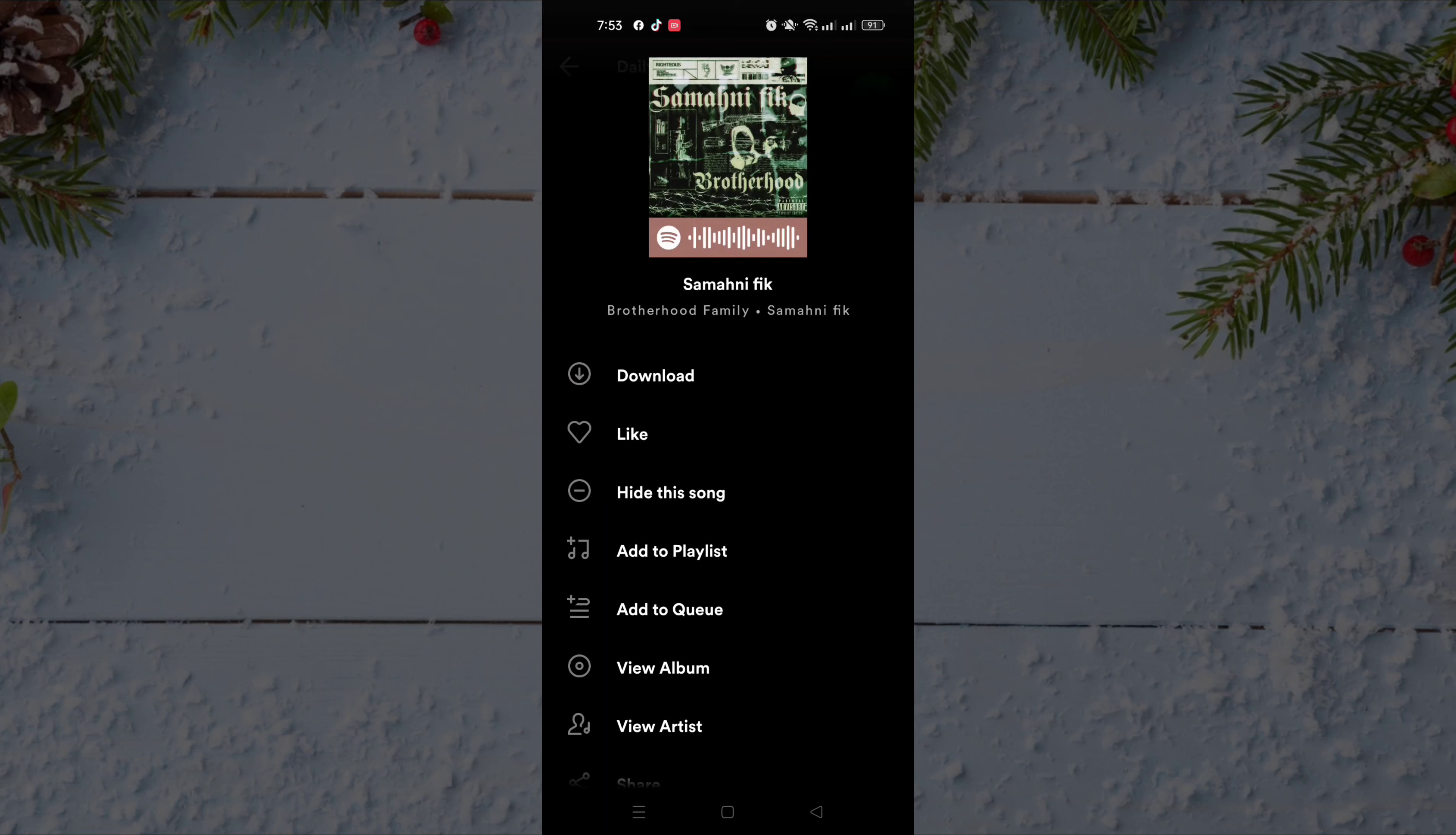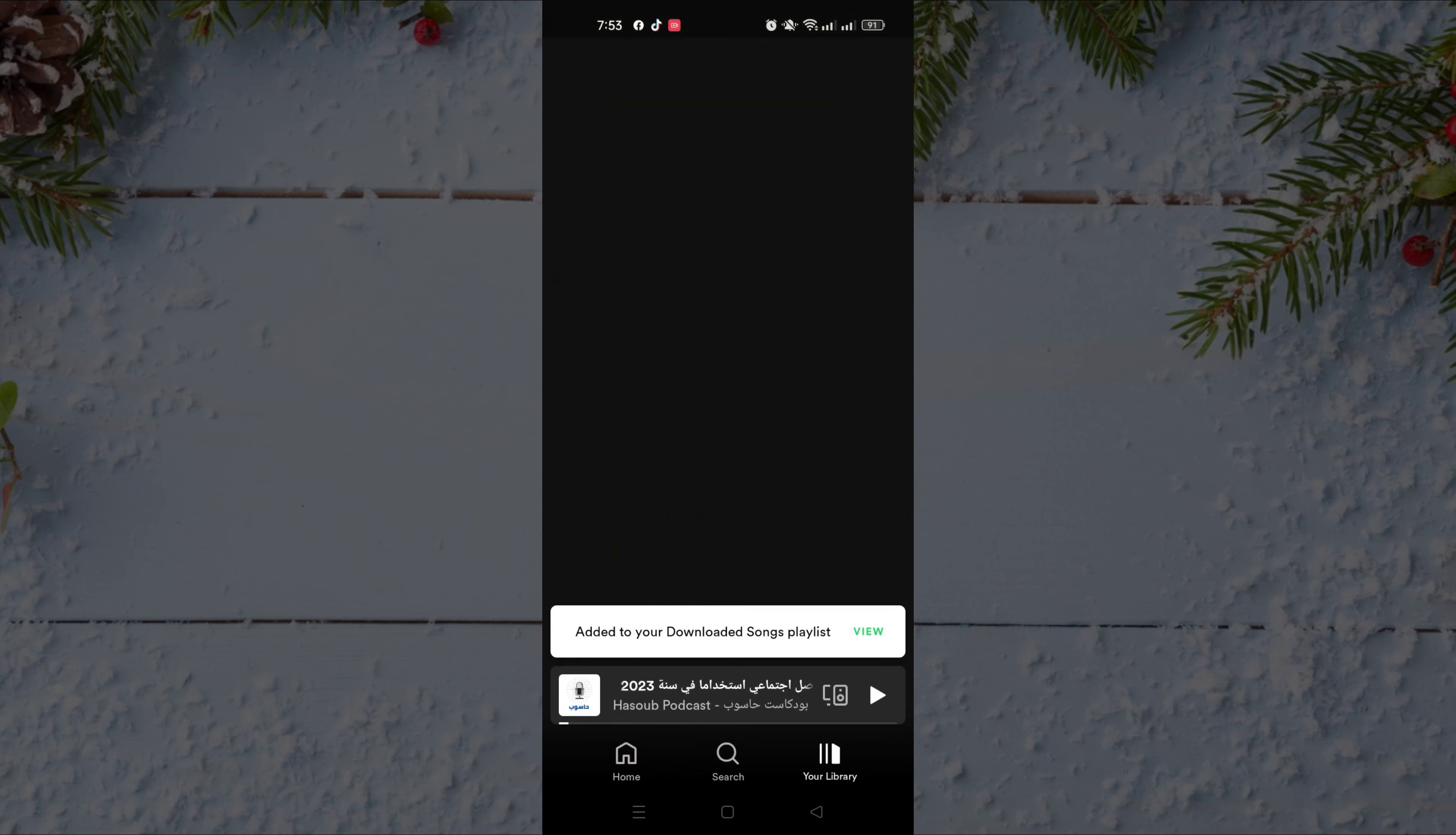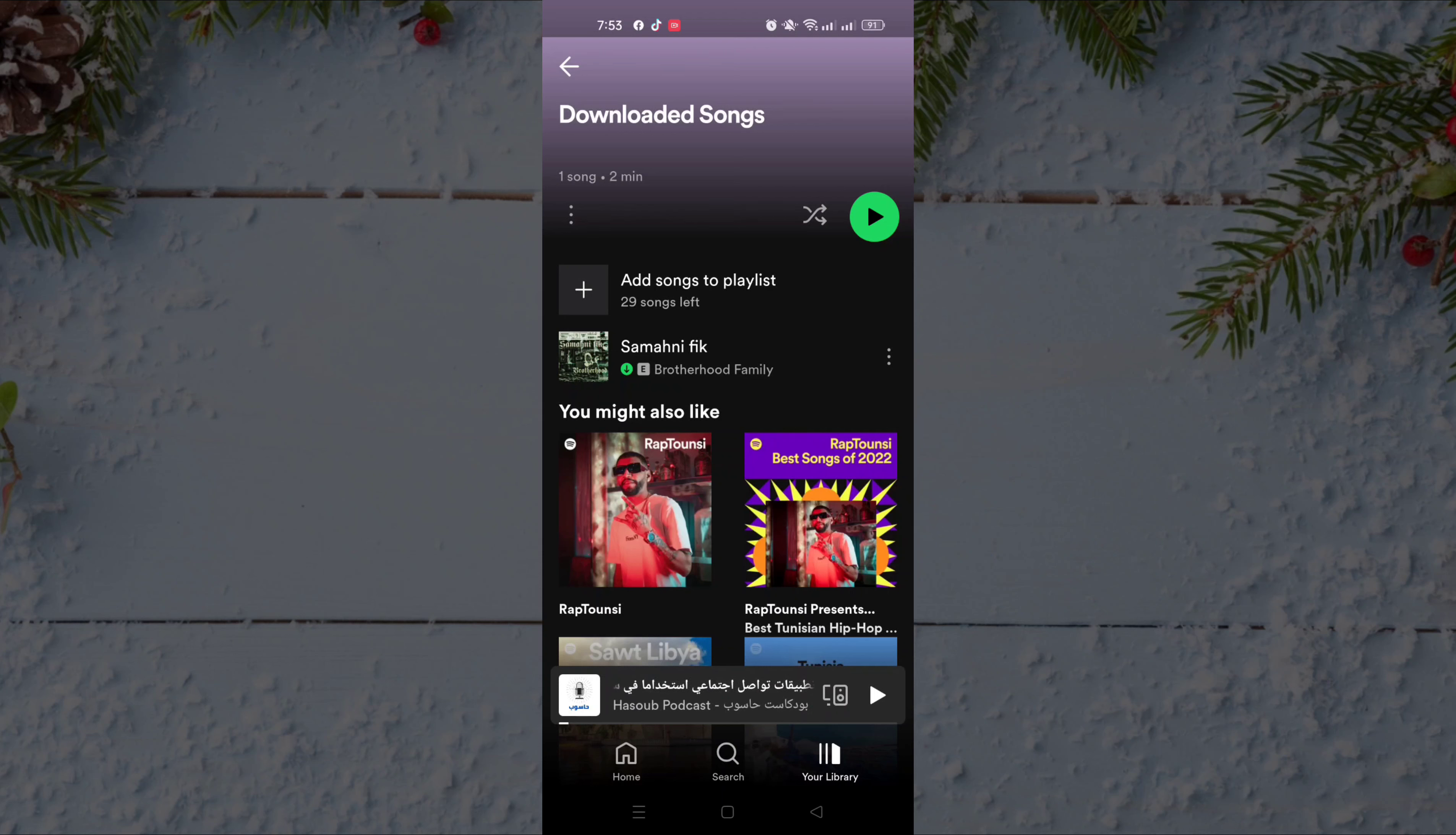After that, when you go to your library, you will find downloaded songs. Just click on it, and as you can see, this is the song that you just downloaded.